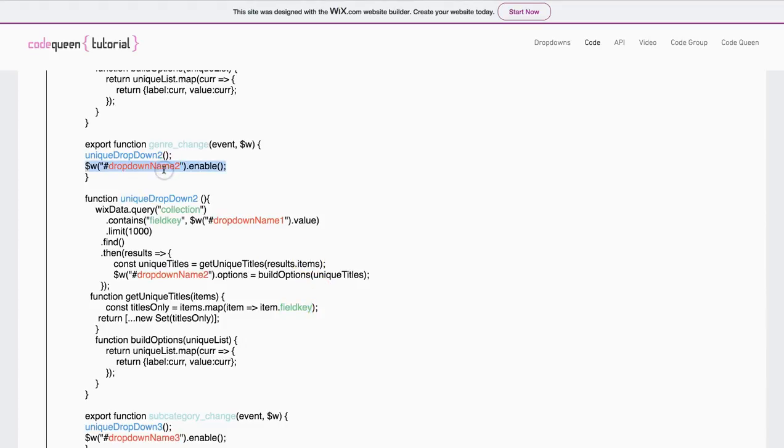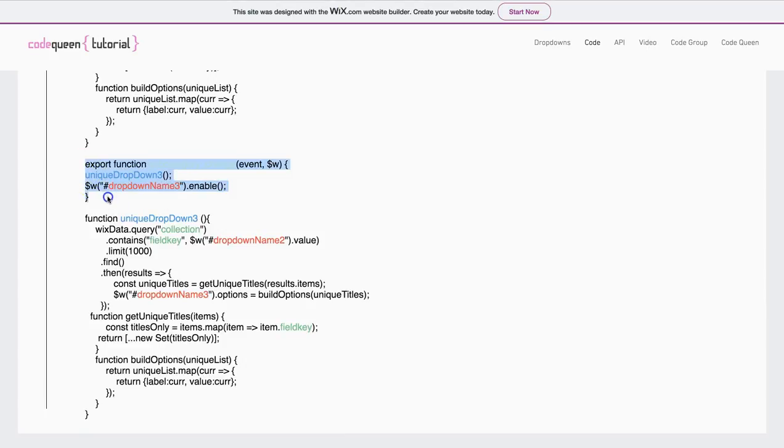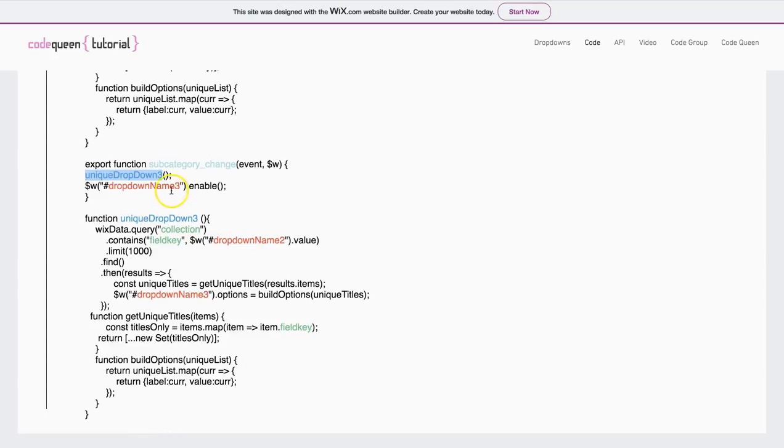It also enables the second drop-down. So, as soon as they click on the first one, the second one will turn on. The code continues, and it repeats the exact same thing. When the second drop-down changes, it triggers the third drop-down function, which is here, and it enables the third drop-down button.